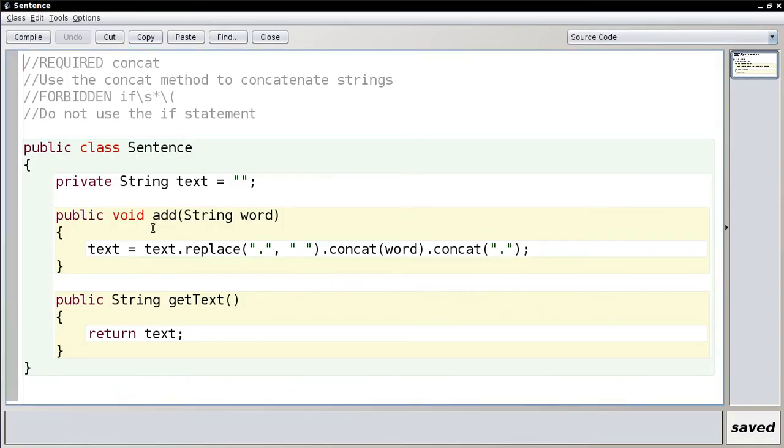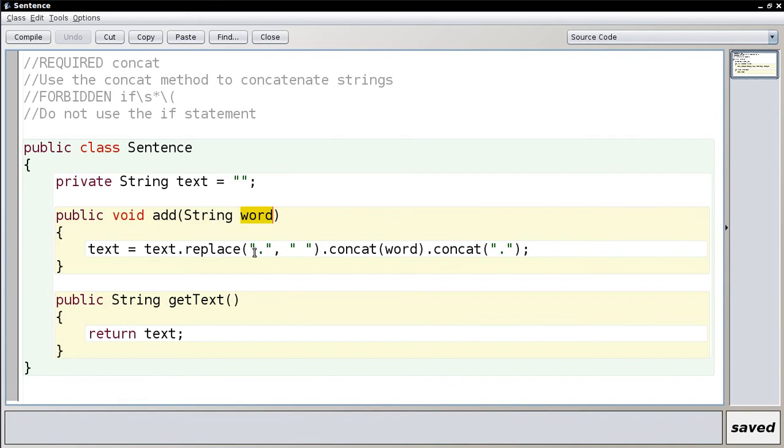So here it is. Here's my add method. We add a word by replacing the period with the space. That means to remove the period and to add the space. Then we concatenate the word, and then I add the period. One line of code.